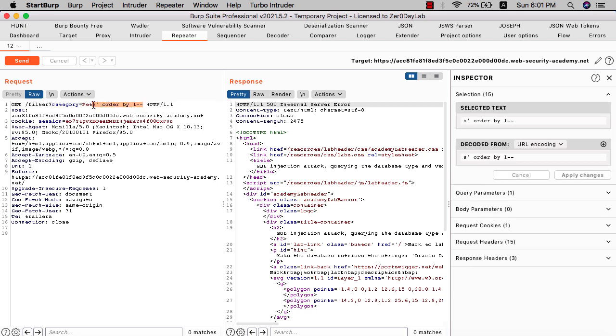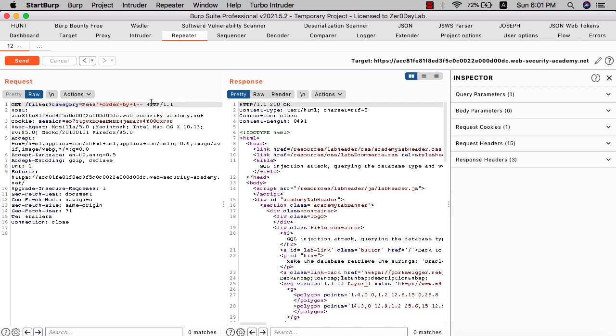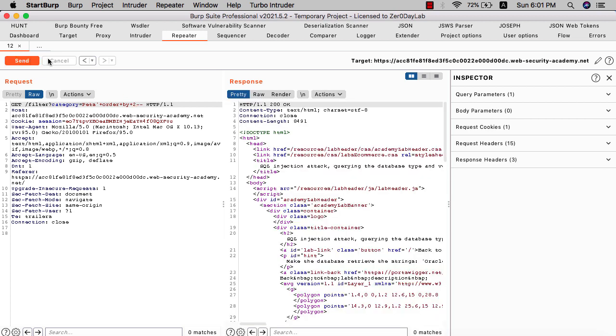URL encode and send the request. You see we have 200 OK, that means we have column one. Let's see if we have another column. Send that again, you see we have 200 OK, that means we have two columns.